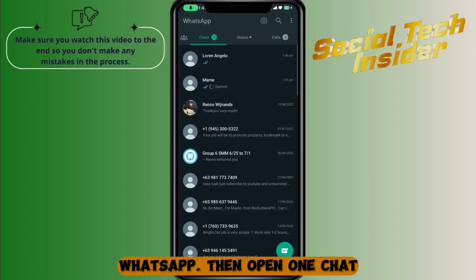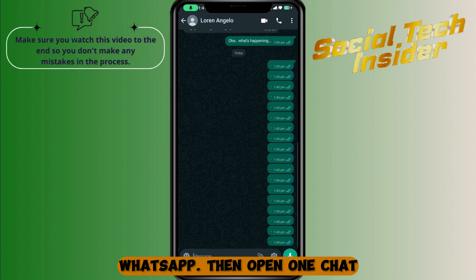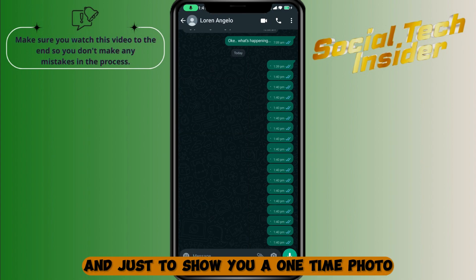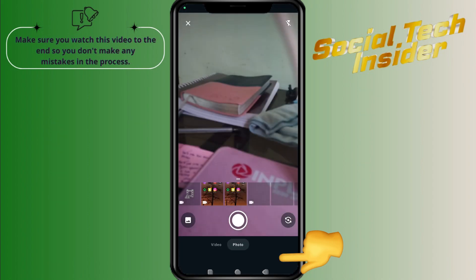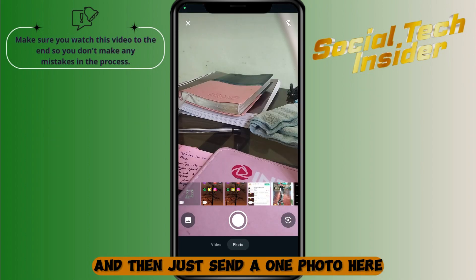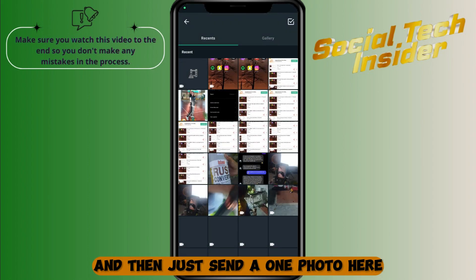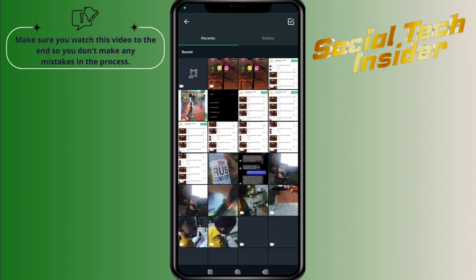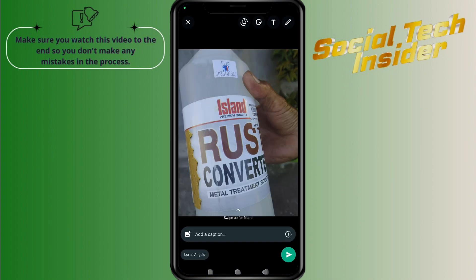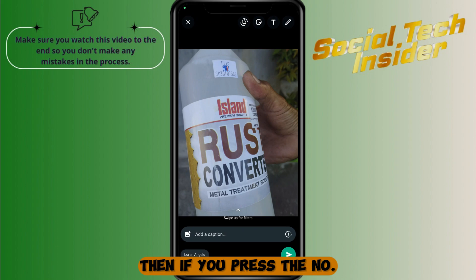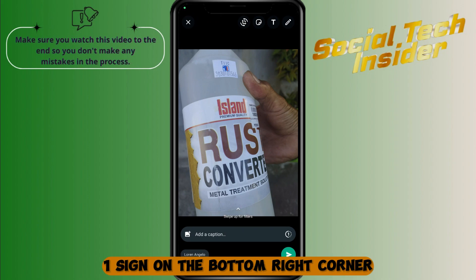Then open one chat. Just to show you a one-time photo — go to the camera and send a photo. Then if you press the number one sign on the bottom right corner,